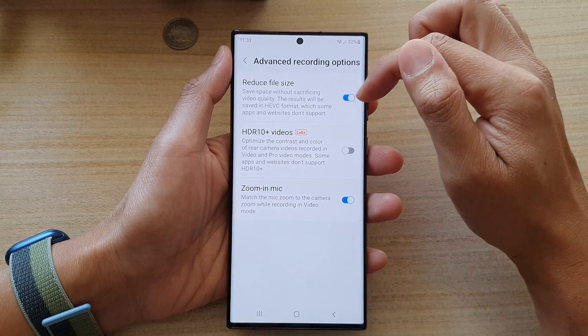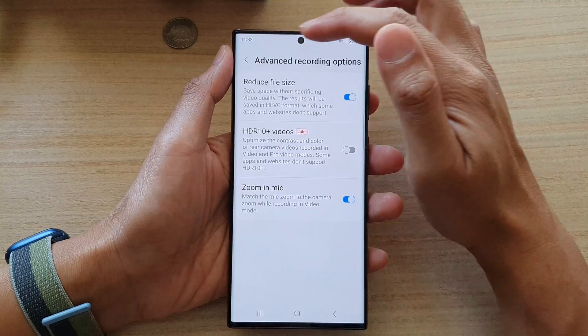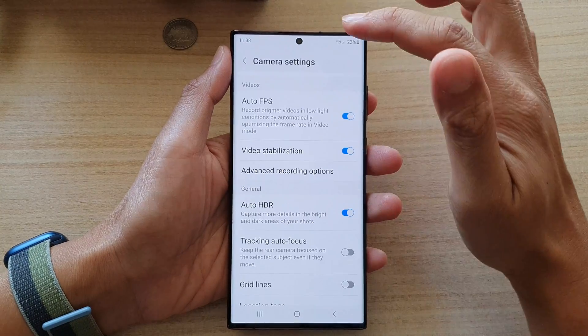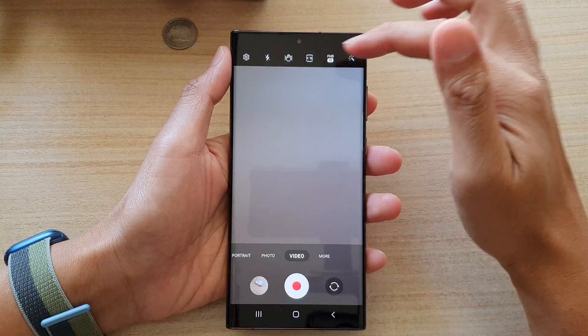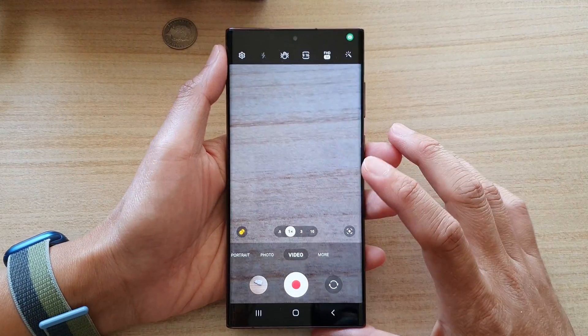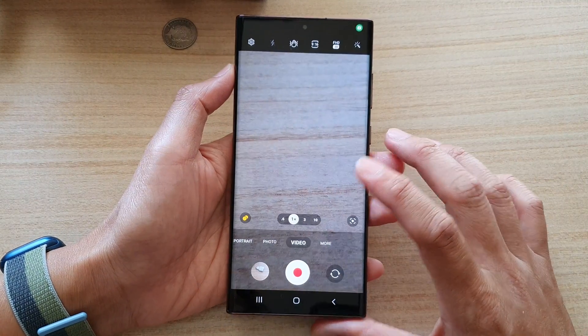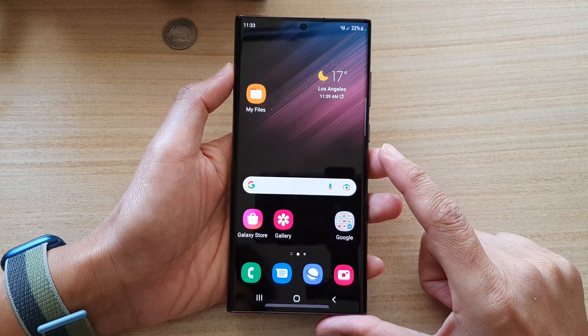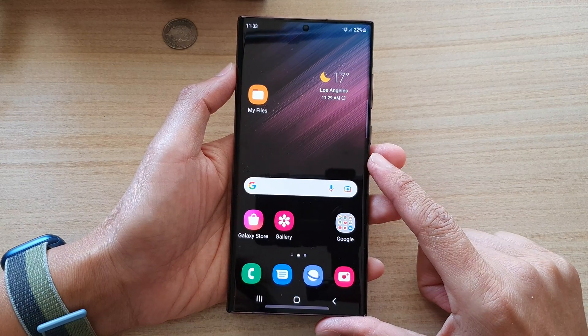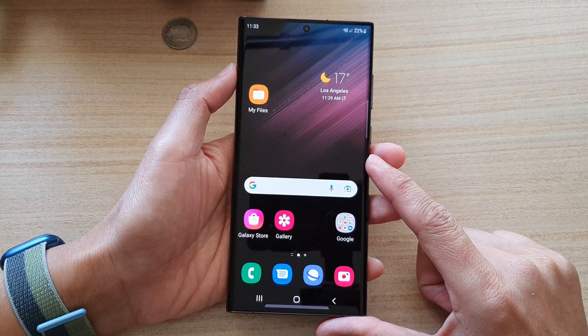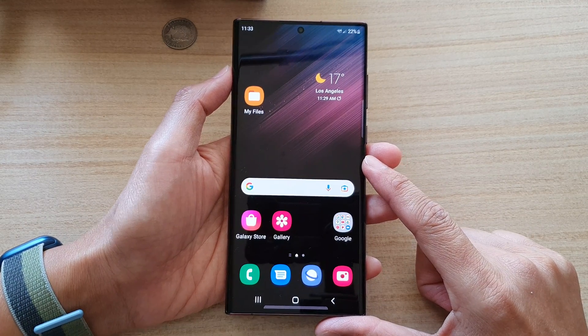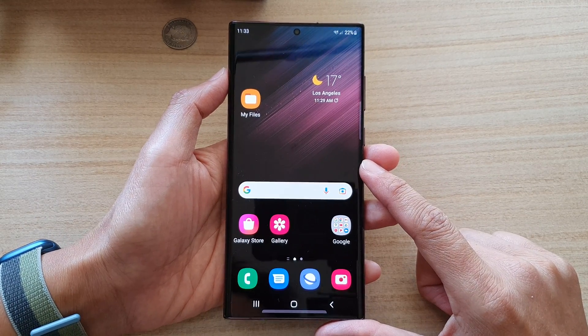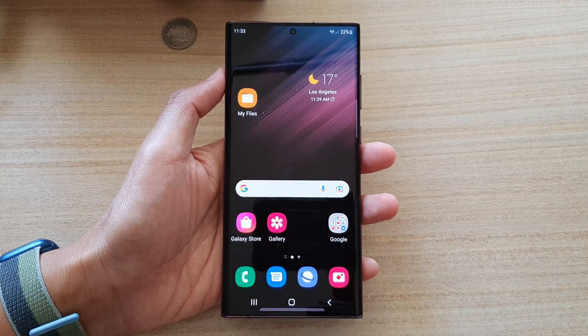If they're not supported, make sure that you turn off reduce file size. And that's it — now you can go back to your camera and tap on the home button to go back to the home screen. Thank you for watching this video. Please subscribe to my channel for more videos.